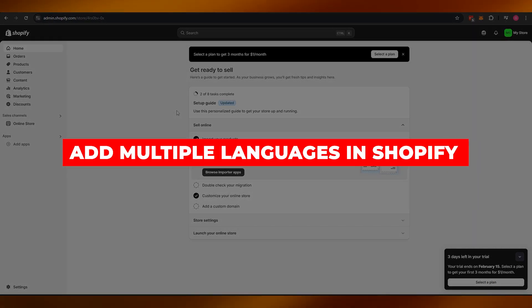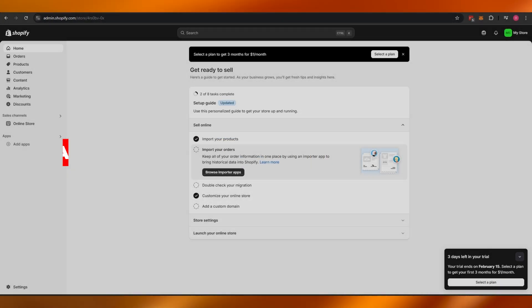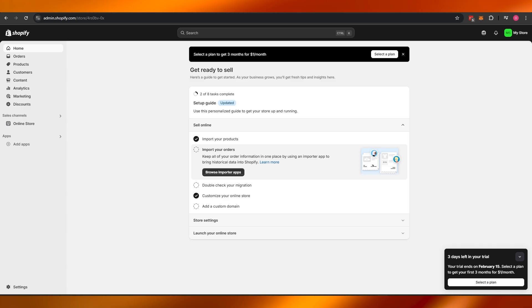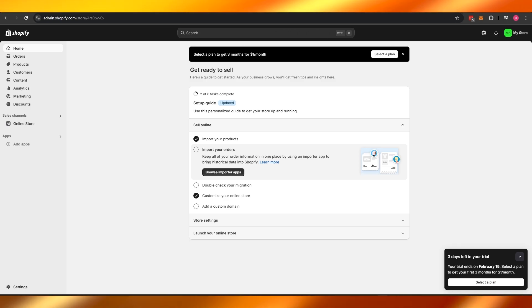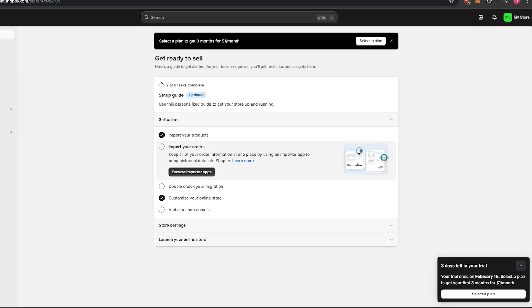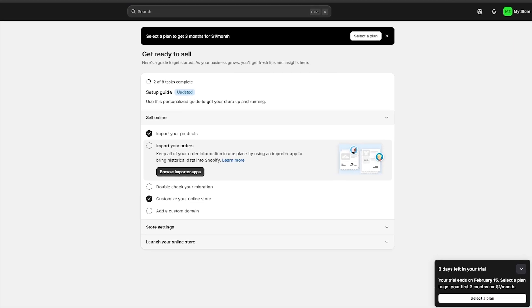How to add multiple languages in Shopify. Hi guys, welcome back to another video. In today's video I'm going to be telling you how you can add multiple languages within Shopify. Having said that, let's just jump into the video.